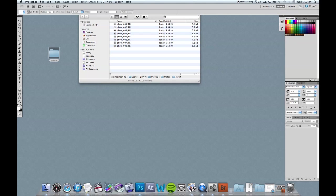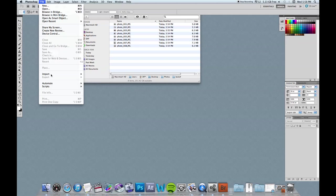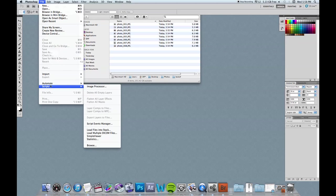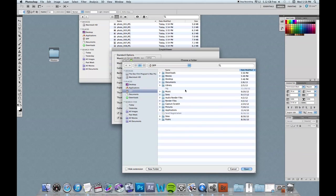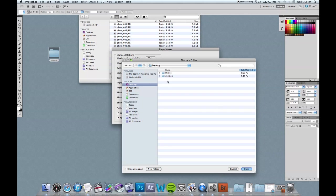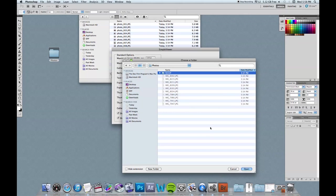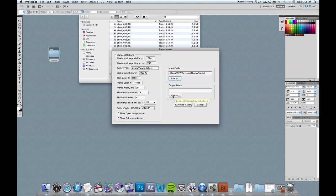And now I'm going to actually use Simple Viewer. So I'm going to click file, scripts, Simple Viewer. And the Simple Viewer window pops up. And the first thing it needs to know is what photos it's going to use to make this slideshow. And that's here in the input folder. So I'm going to click browse and find that best of folder right here. And once I click on that folder, I'm just going to click open.